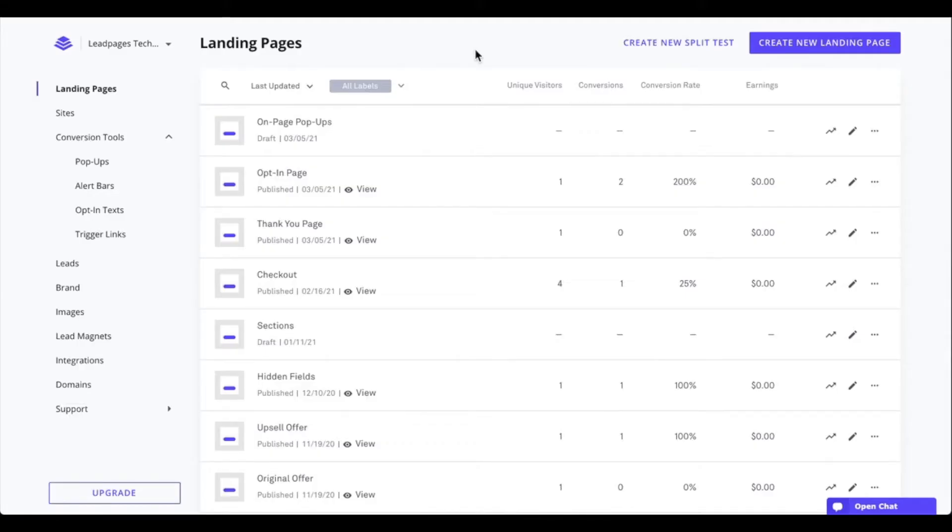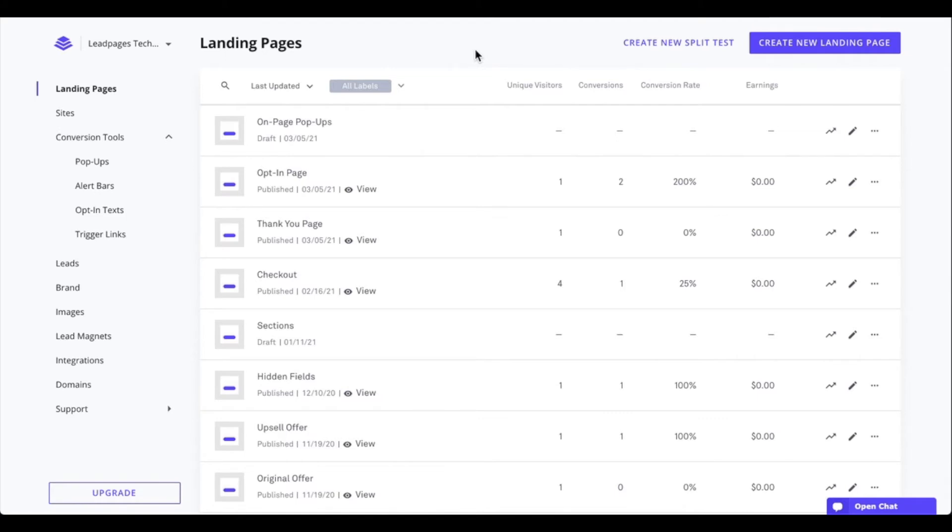All landing pages and sites you create within your Leadpages account contain their own on-page pop-ups. During this tech tip, let's dive into how to view those pop-ups, create an on-page pop-up, edit an on-page pop-up, and even delete an on-page pop-up.